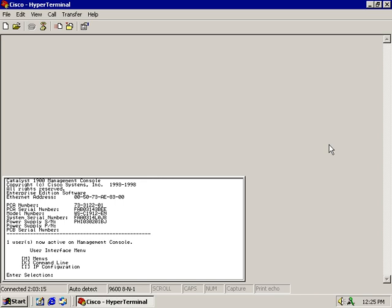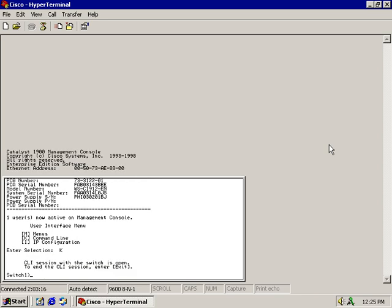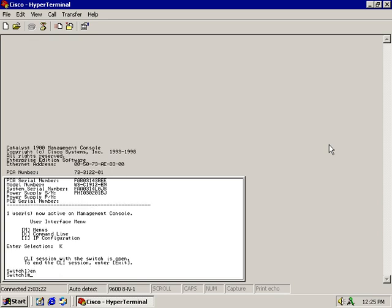So we're going to begin by hitting K, take me to the command line, and here I am inside of the user mode. Now I want to go to the executive privilege mode, type in EN for enable.